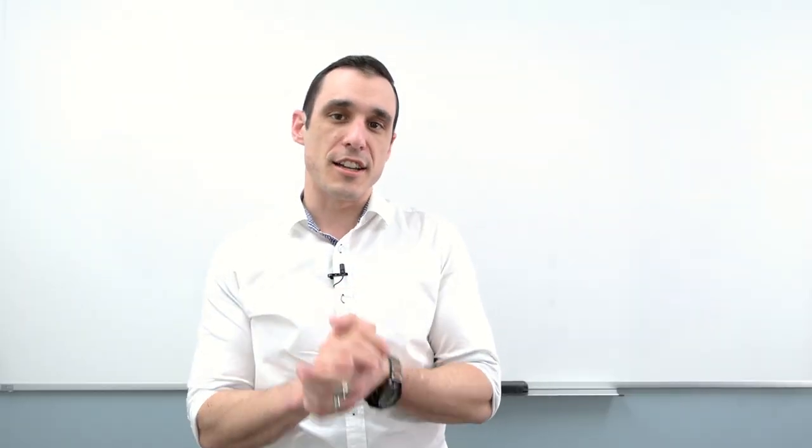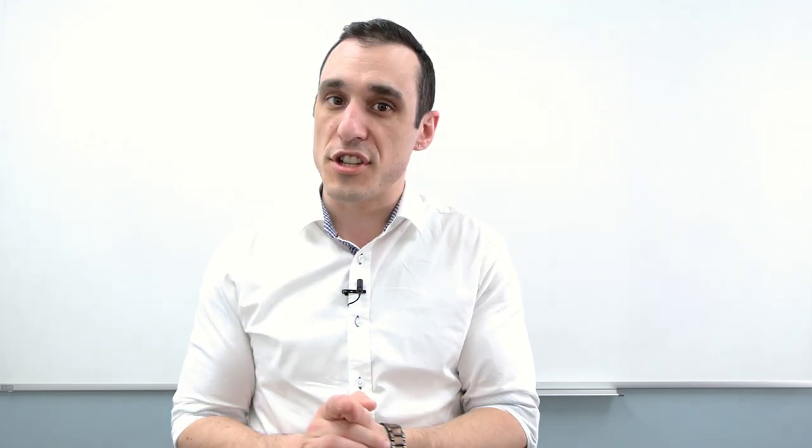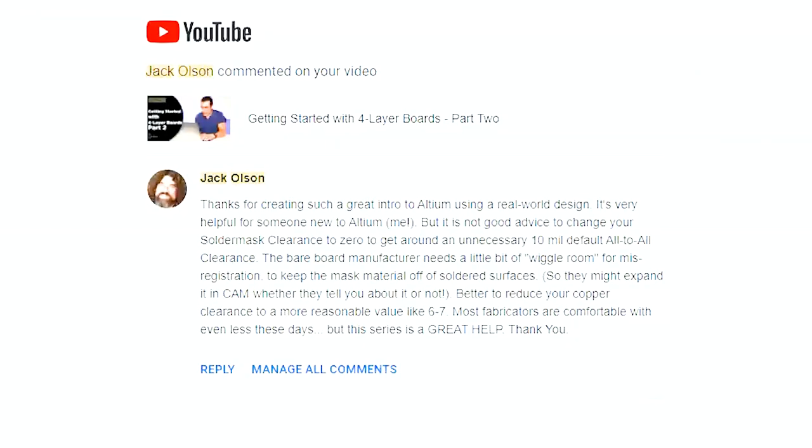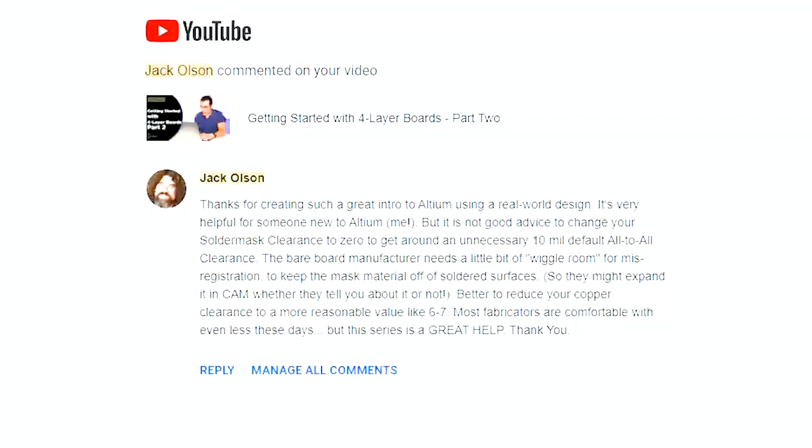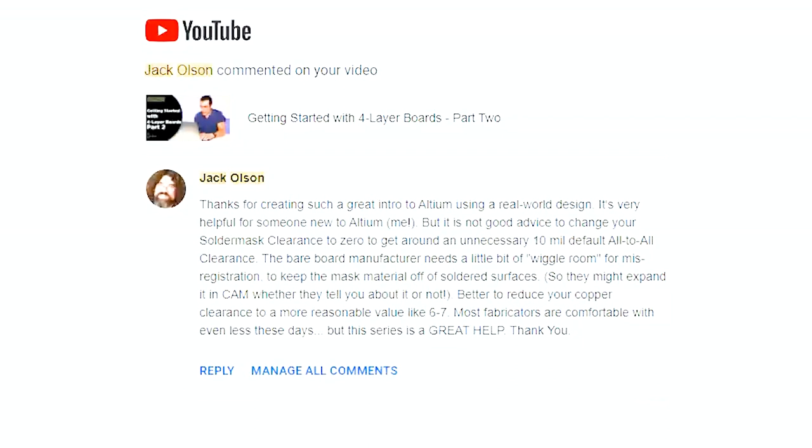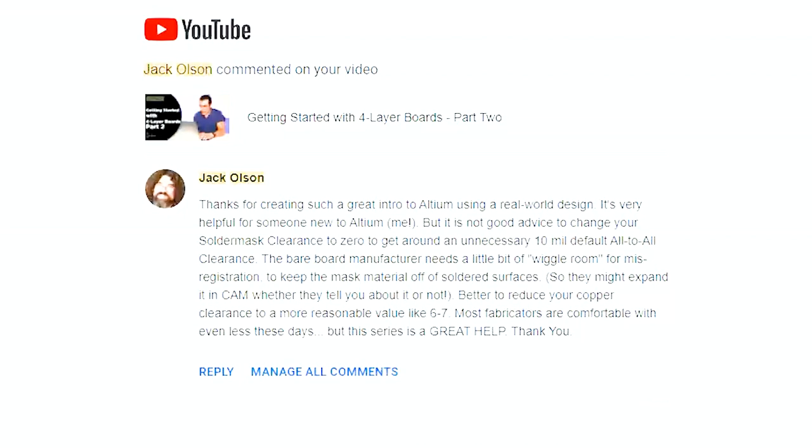So as I mentioned in our intro, we got a great comment from Jack Olson, who's actually an author on the Altium blog. And I'm gonna link to one of his articles on the Altium blog. But for now, let's take a look at that question because it is dealing exactly with solder mask expansion, what the default value should be, and if you should change it. Jack Olson writes, thanks for creating such a great intro to Altium using a real world design. It's very helpful for someone new to Altium, me. But it is not good advice to change your solder mask clearance to zero to get it around an unnecessary 10 mil default all-to-all clearance.